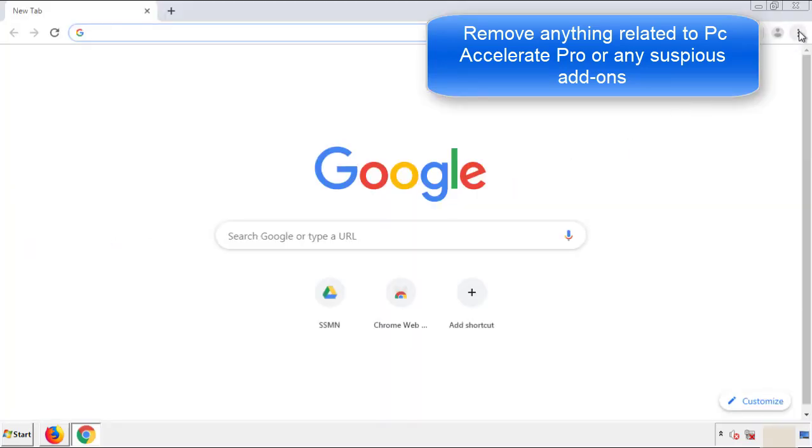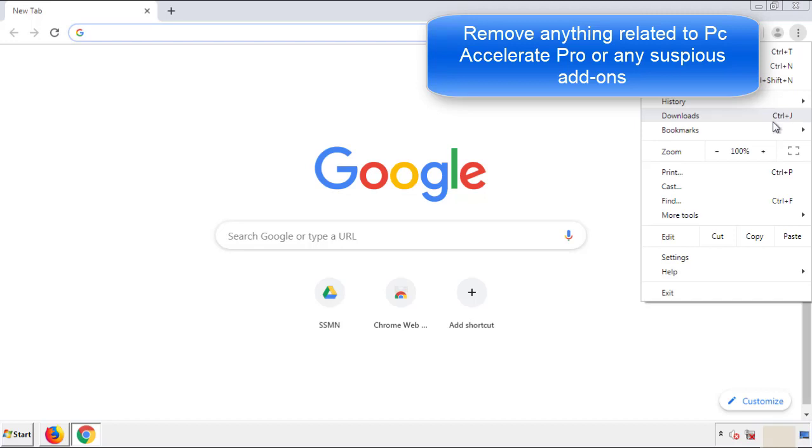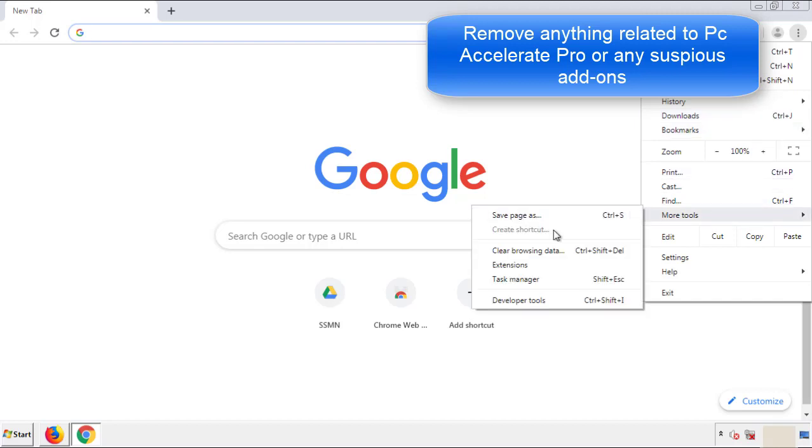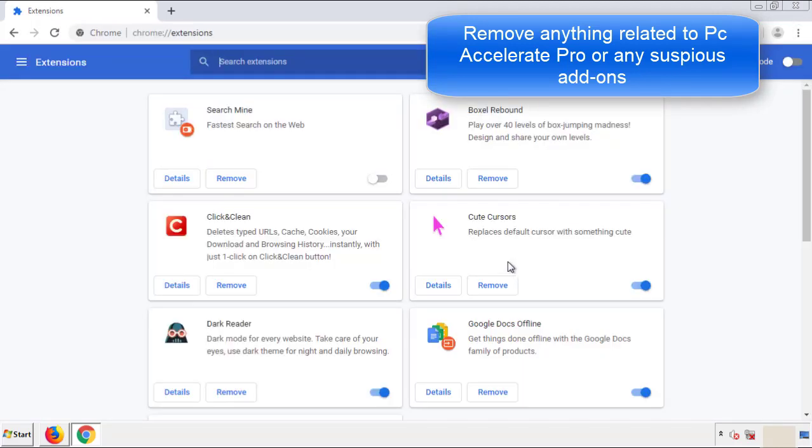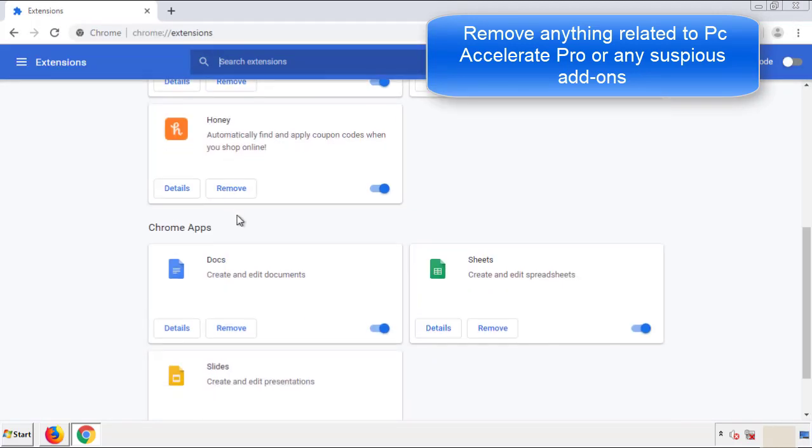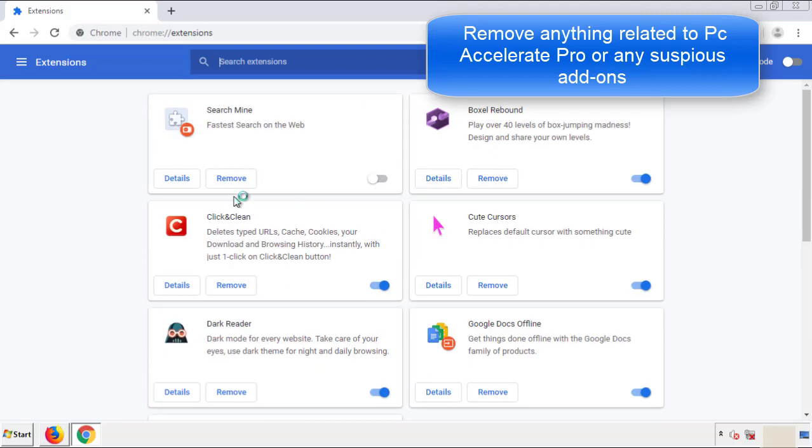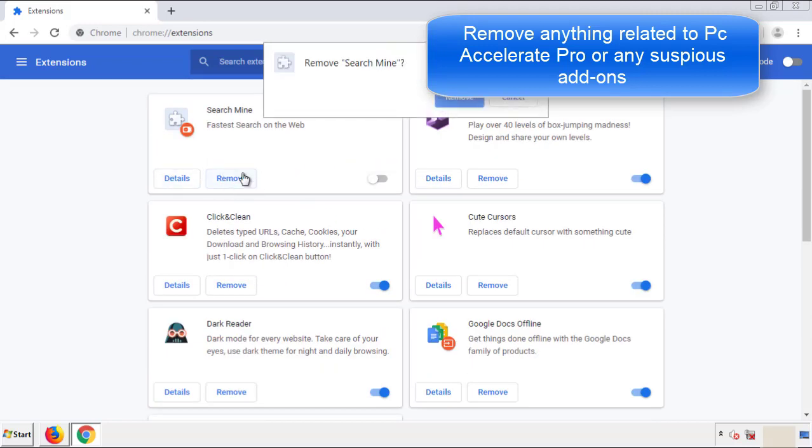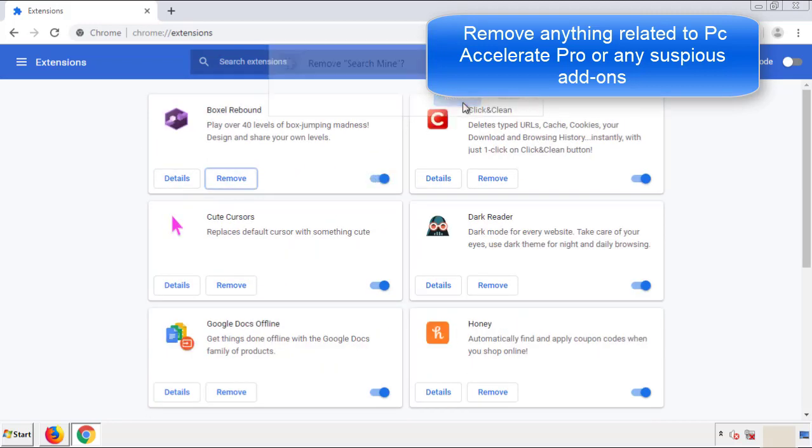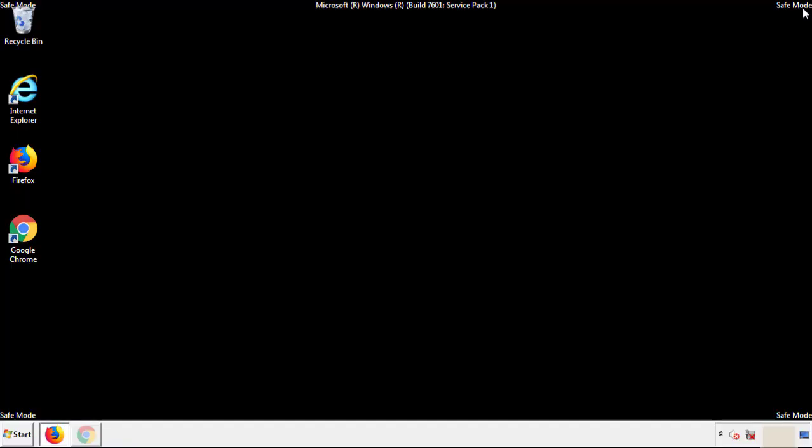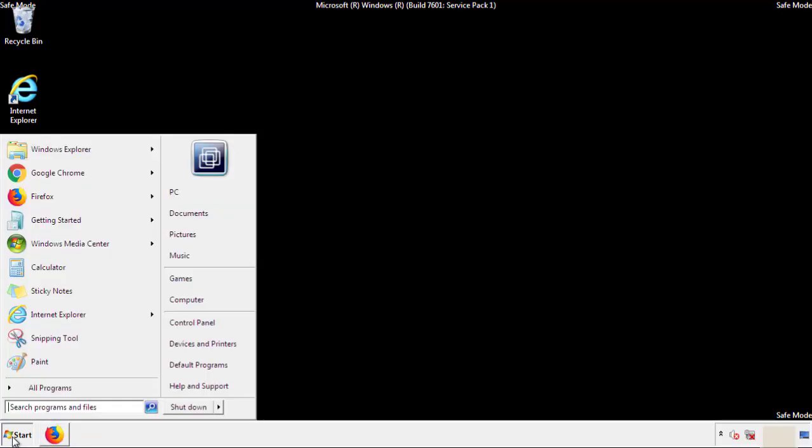From the menu button into settings, click over extensions. And again, we're looking for anything suspicious that we need to delete. Click remove and we're done. All we have to do now is restart the computer and make sure that we got rid of the adware.